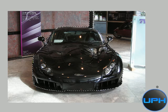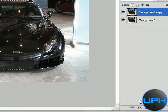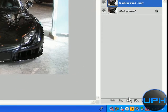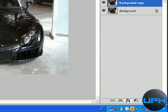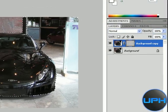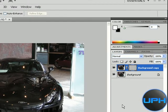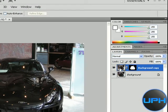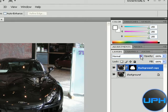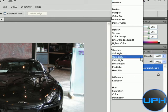Now after selecting the car, go to add layer mask and just click on this layer and change the blending option to screen.